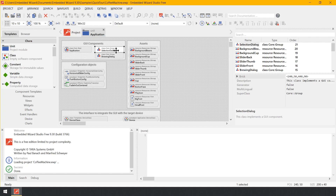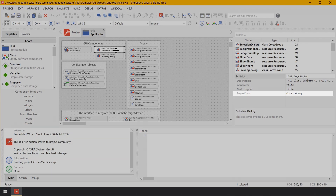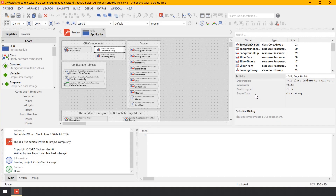Then in a second step you implement every identified component as an individual class. Click on the brick Selection Dialog — in the Inspector, take special note of the attribute Super Class, which is initialized with the expression Core.Group. This indicates that the class Selection Dialog is derived from another class, Core.Group, which is implemented in the Mosaic Framework. The class Core.Group implements common functionality needed by almost every GUI component — it handles screen updates and dispatches incoming user input events from a touch screen or keyboard. By deriving from it, Selection Dialog inherits all this functionality implicitly, without needing to reimplement it.